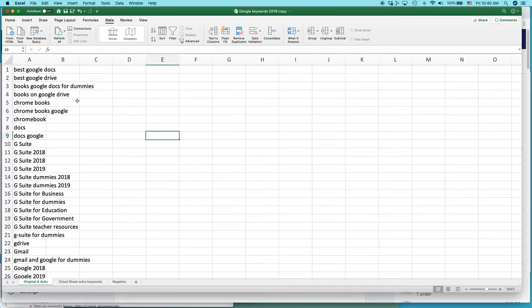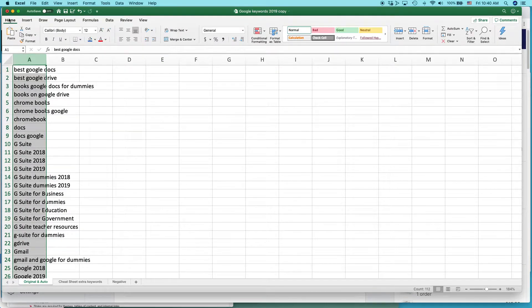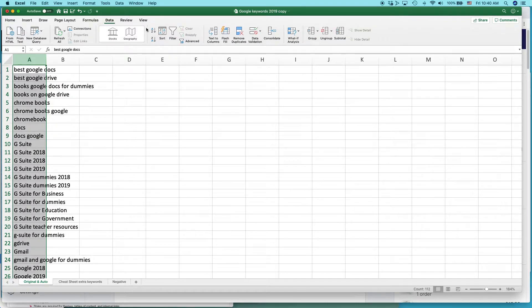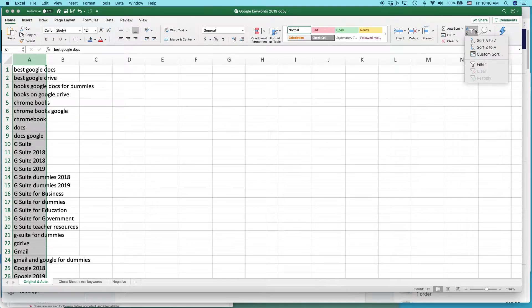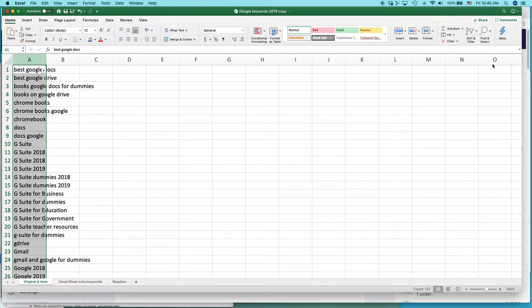So basically here's what you do. Highlight the column and either on the home tab or on the data tab, look for a button that says filter. Here's the filter button on the data tab. On the home tab, it's at the very far right. Sort and filter. Select that and then select filter.